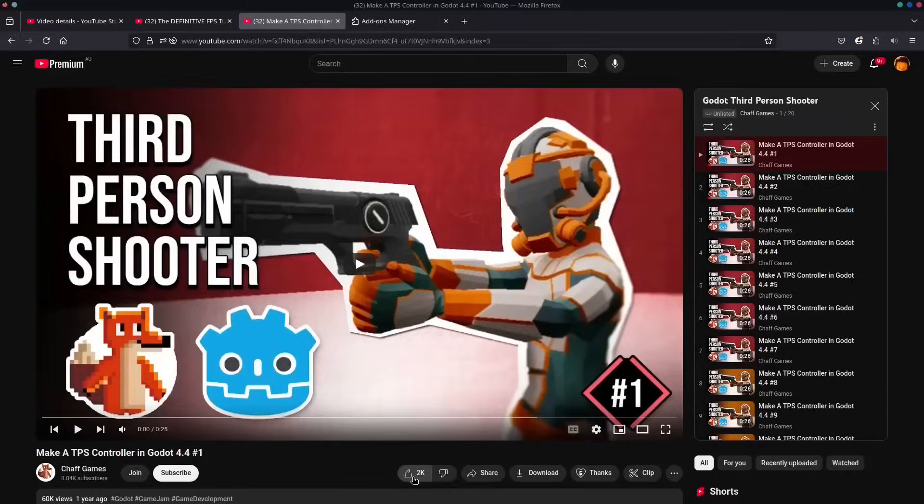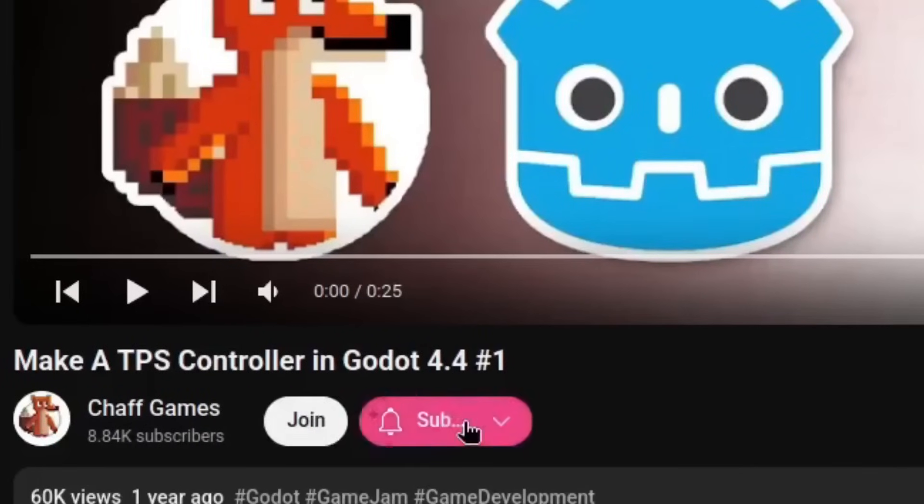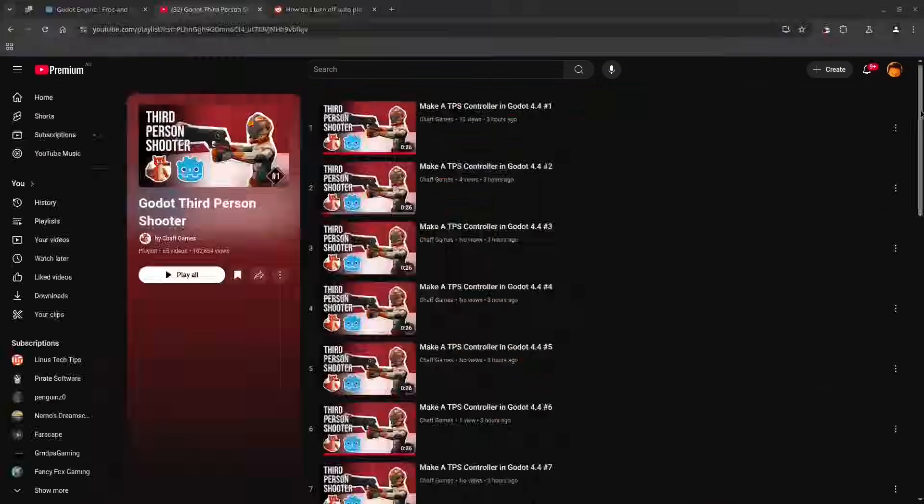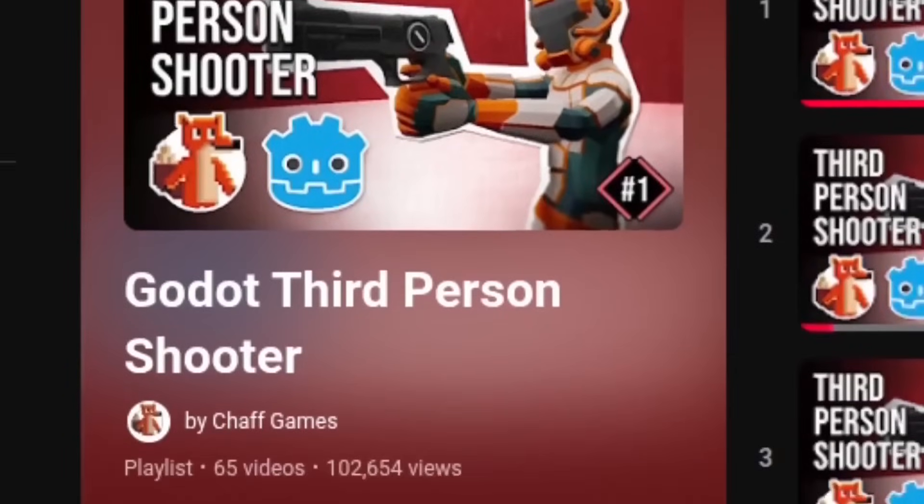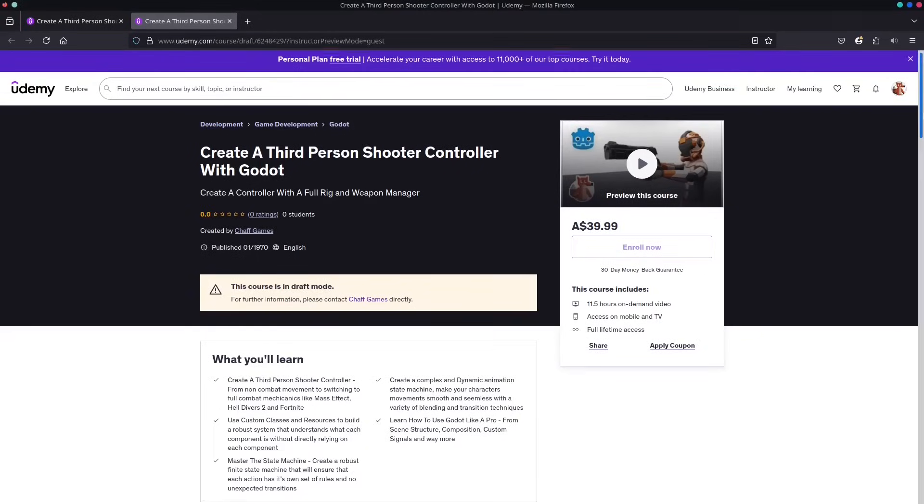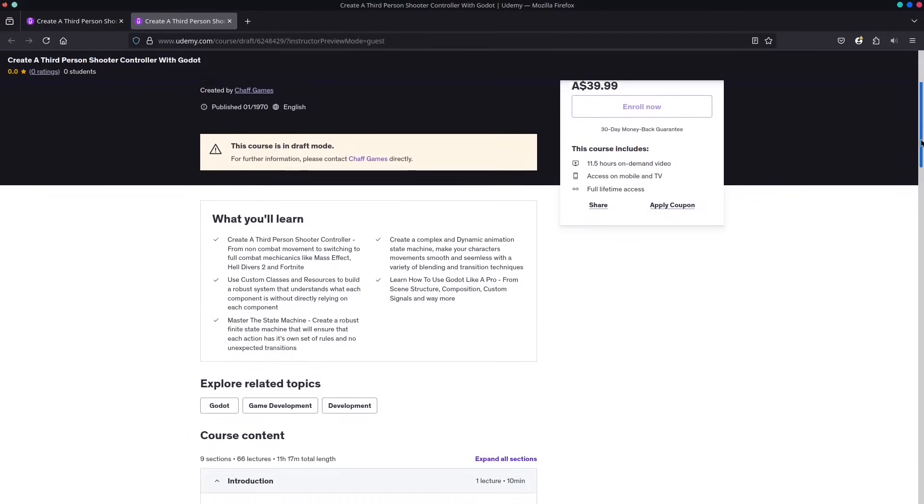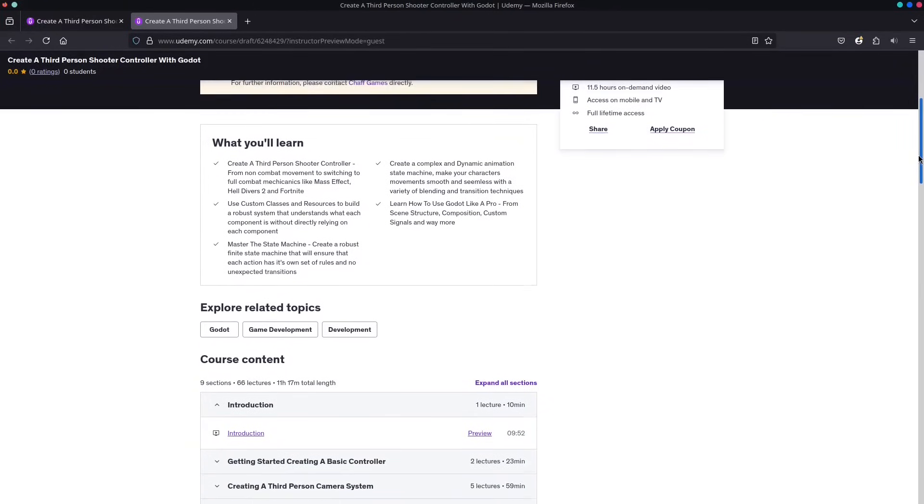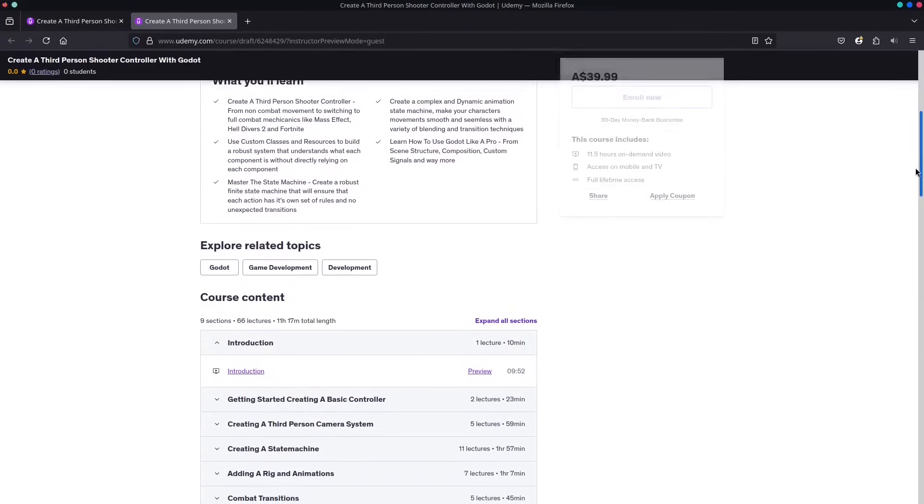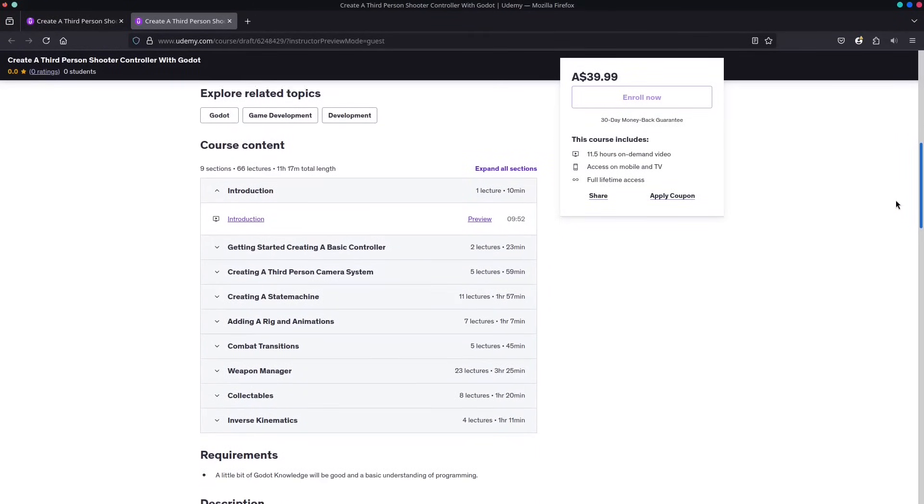Quick favor before we go, hit the like and subscribe if you find this helpful. Want the whole course right away? Support me on Patreon or join as a channel member for instant access. If subscriptions aren't your thing, grab the full course on Udemy and own it forever. Links in the description. Let's get coding.